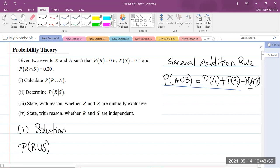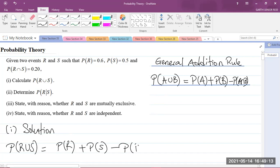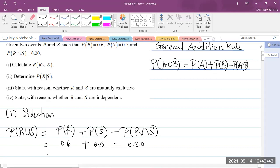That is the rule I'll be applying for part 1. So the probability of R union S is equal to the probability of R plus the probability of S minus the probability of R intersect S. They told us the probability of R is 0.6, plus the probability of S which is 0.5, minus the probability of R intersect S which is 0.20. Putting all of this in your calculator, you should get a value of 0.9. So that is the answer for the probability of R union S.